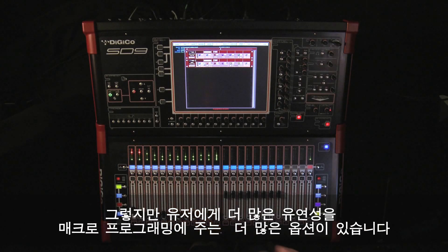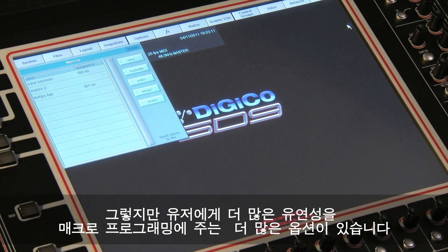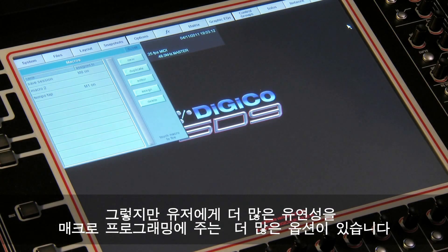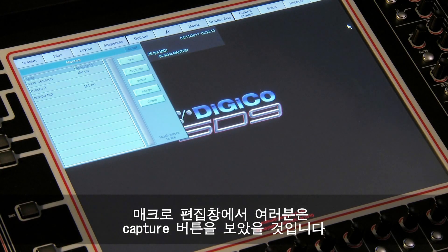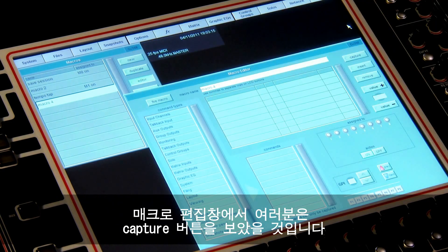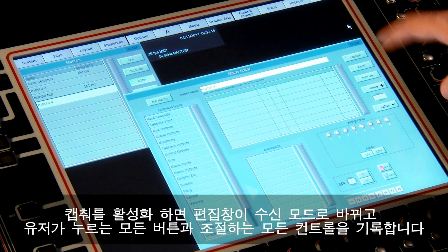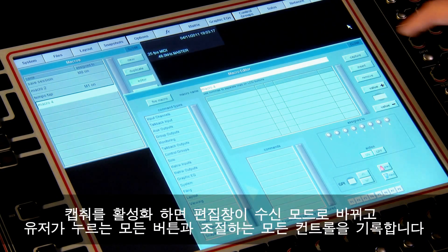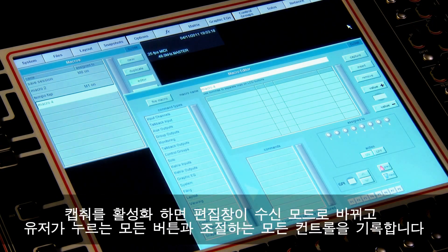These two examples have given you basic 'press a button and something happens' examples, but there are a few more options that provide more flexibility to your macro programming. In the macro editor you may have noticed the capture button — enabling capture puts the editor into listen mode and it records all your button presses and control adjustments.